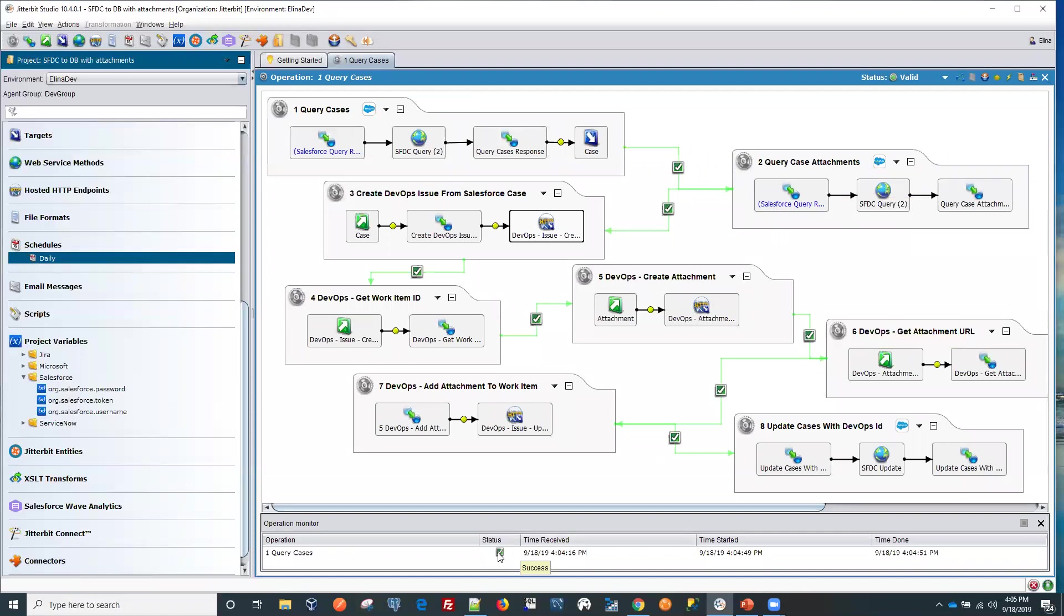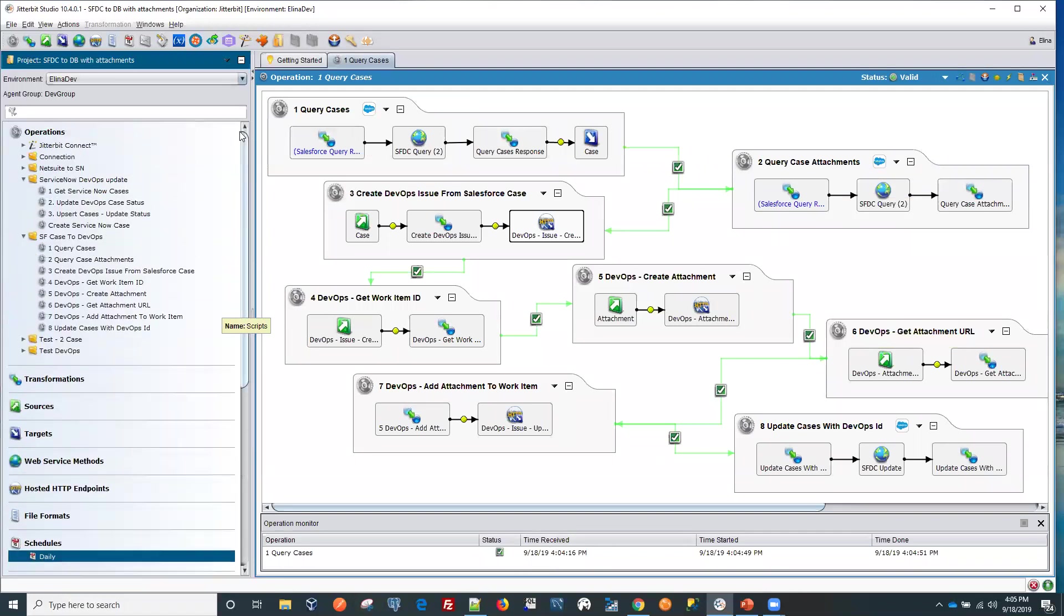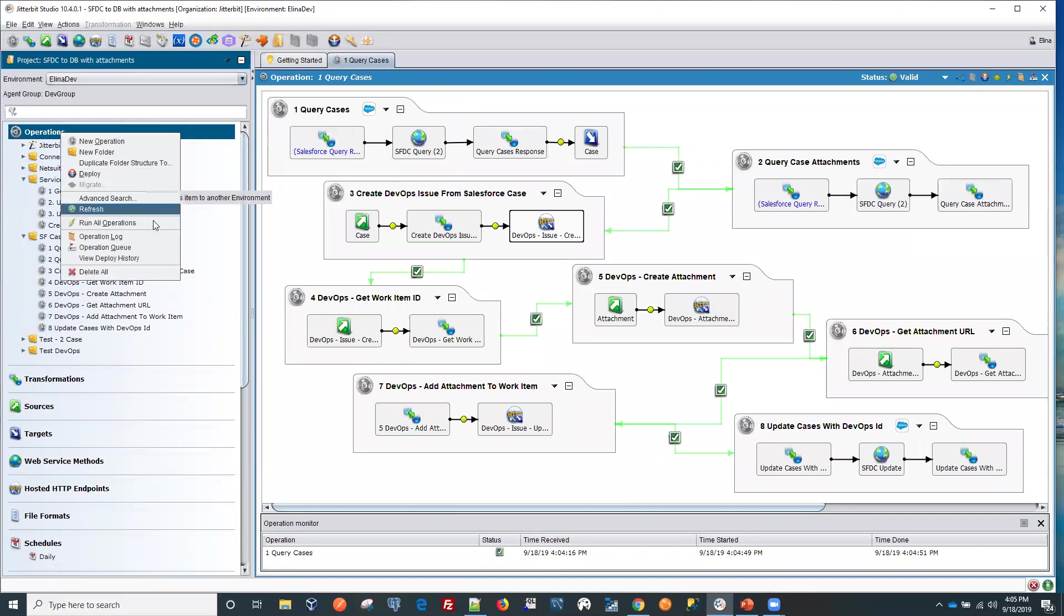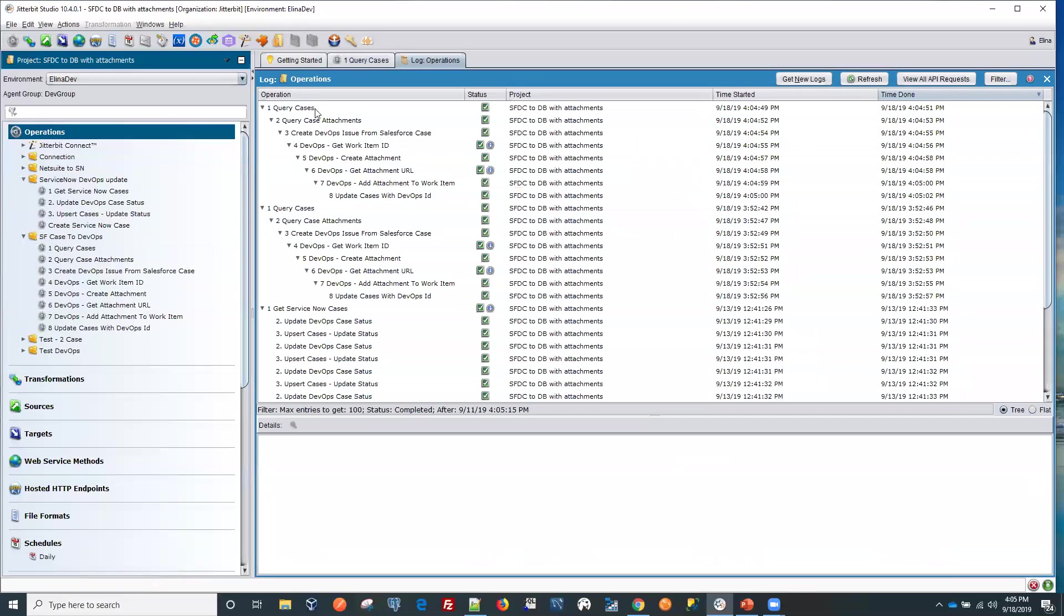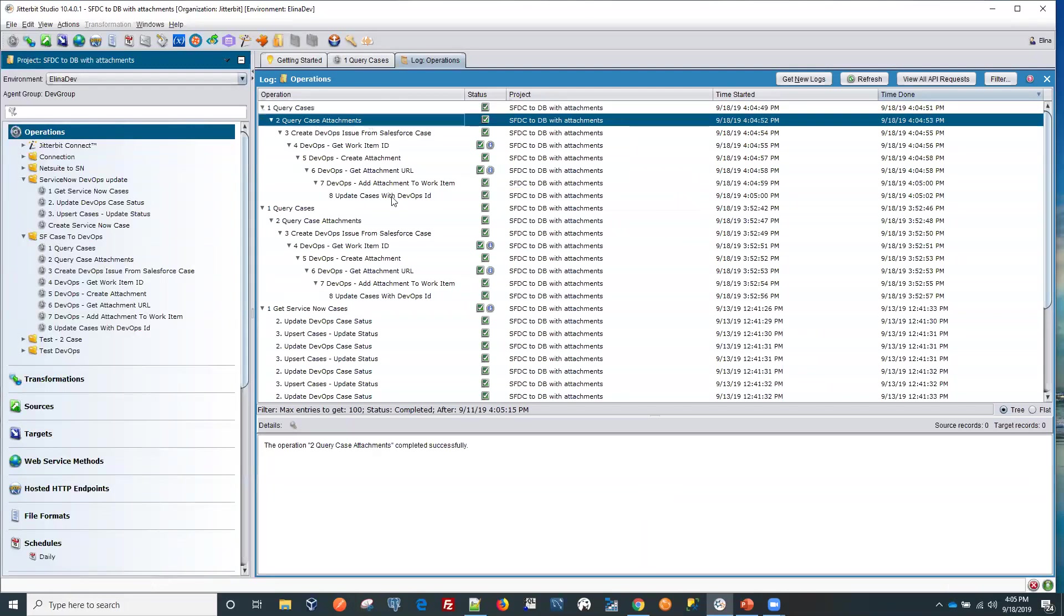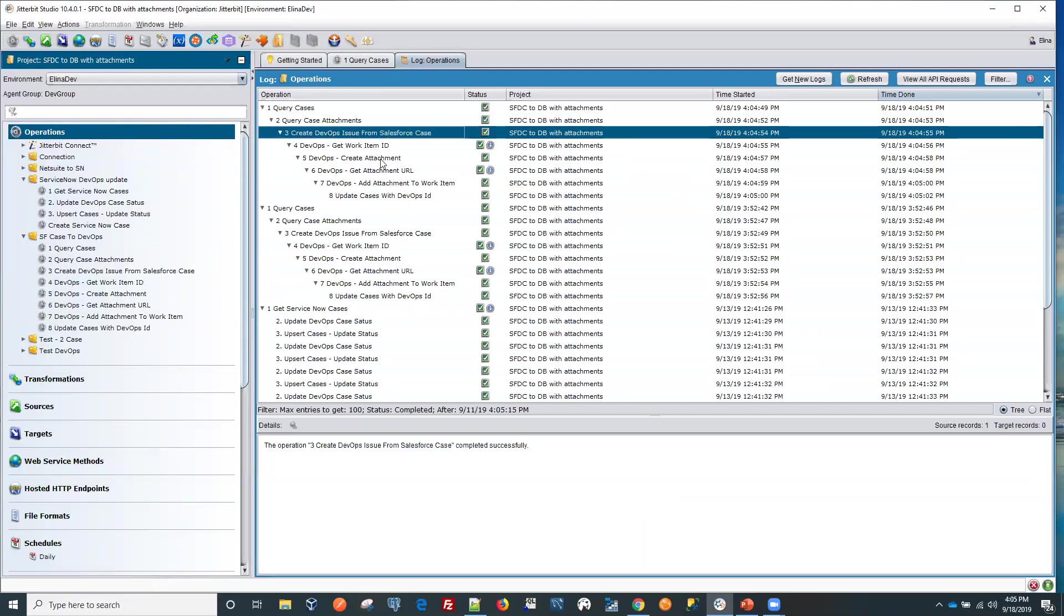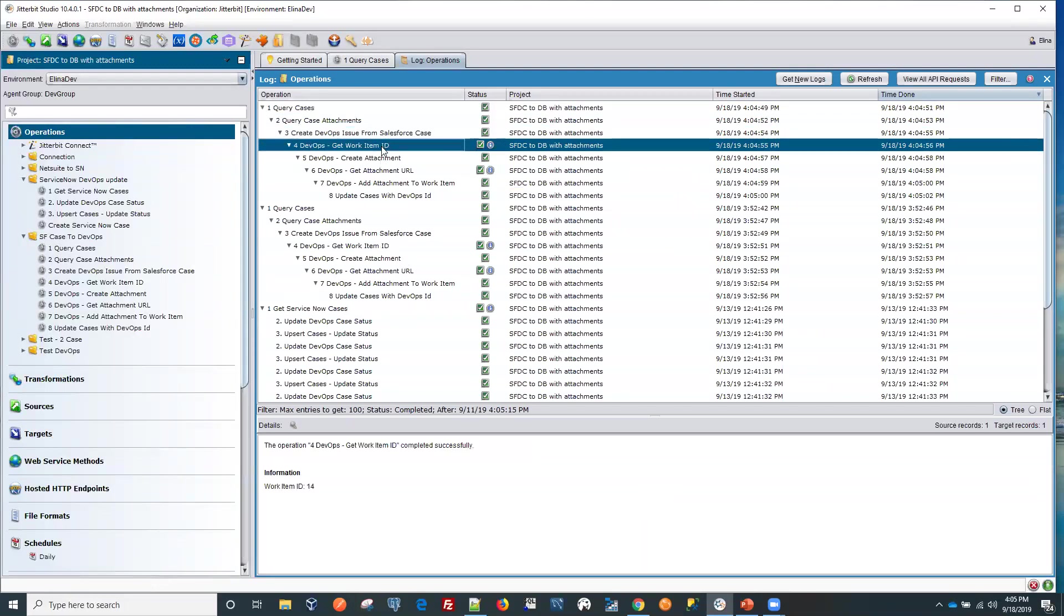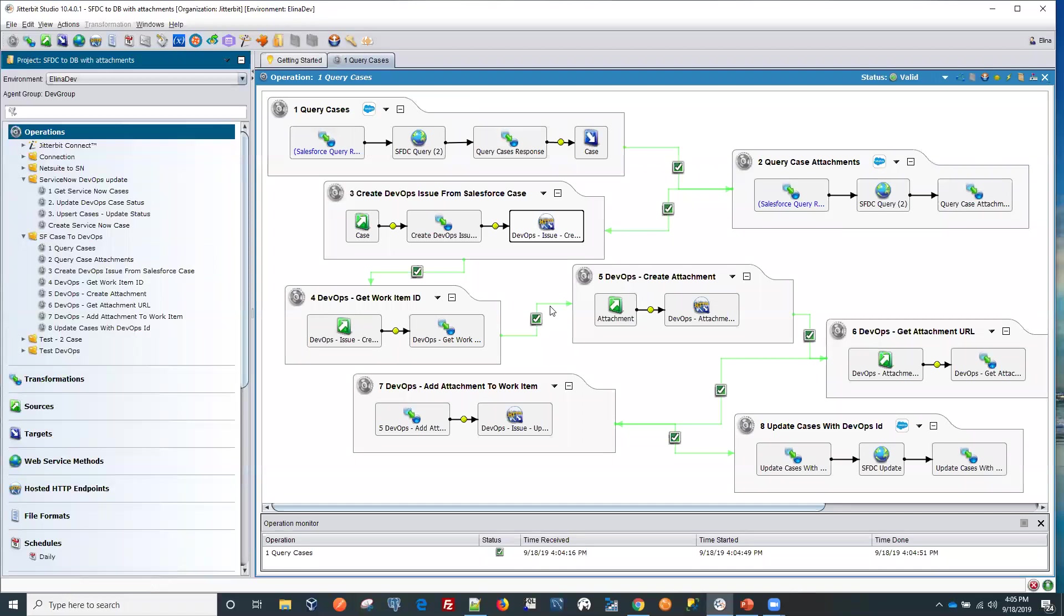Now it looks like we have a success. If you want to check the logs, you would go and look at the logs. You can also add some additional information if you want. It looks like everything was a success. The work item ID is number 14 that was created. Let's double check on that.